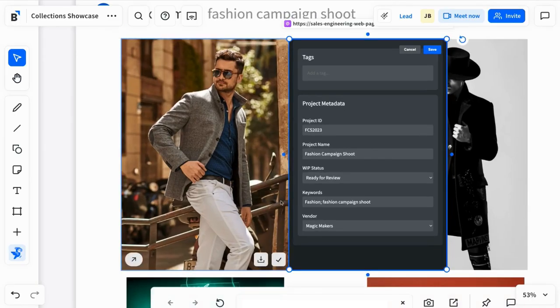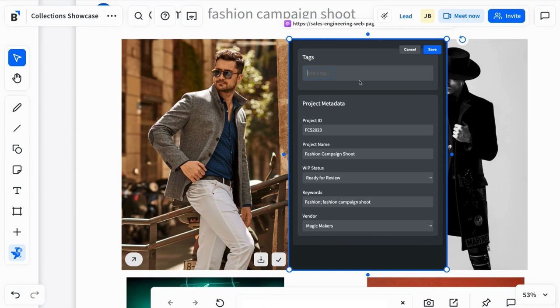And it doesn't stop there. Coming soon, Bluescape will continue to help augment your improved search and findability of Box assets with a simple, user-friendly metadata form.